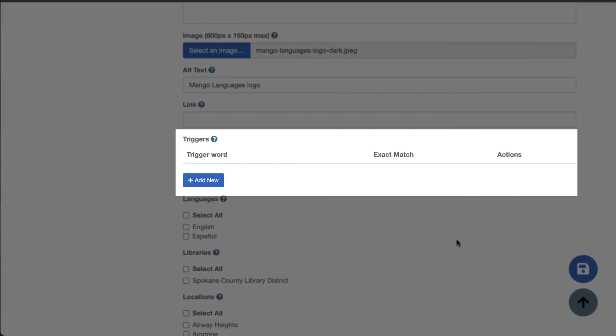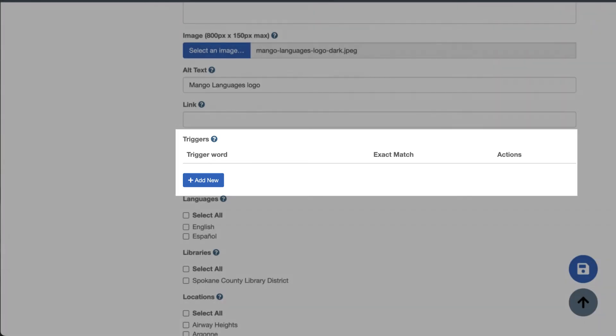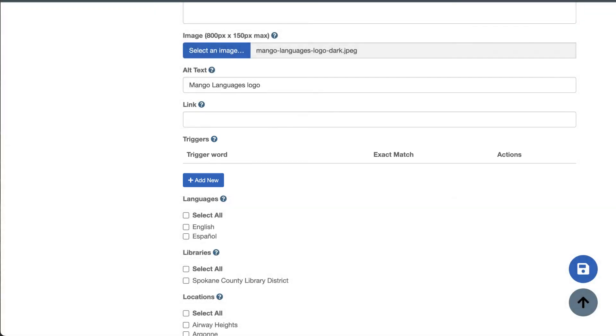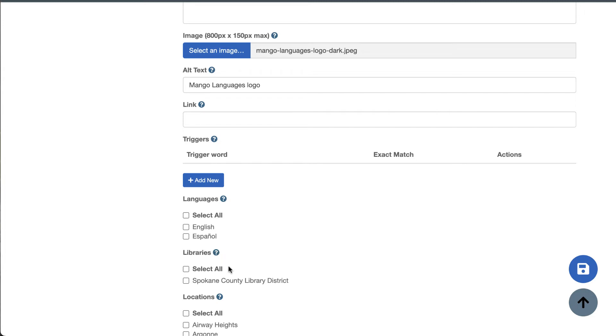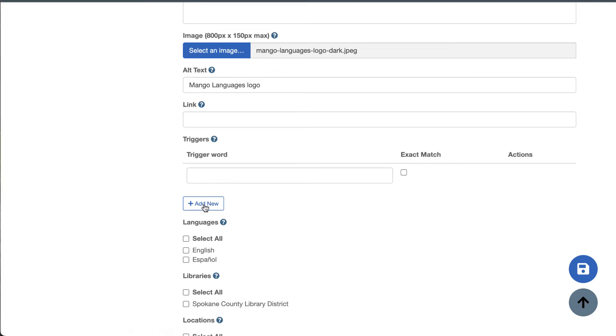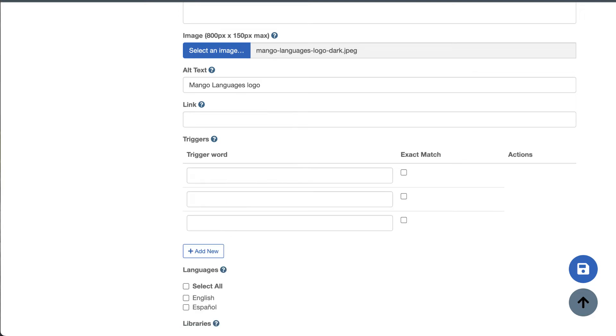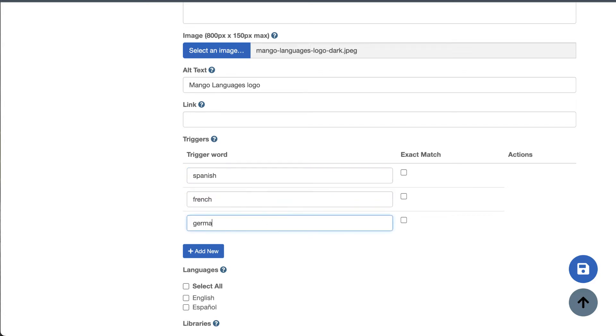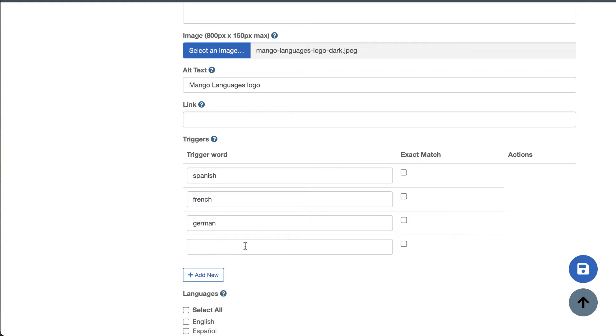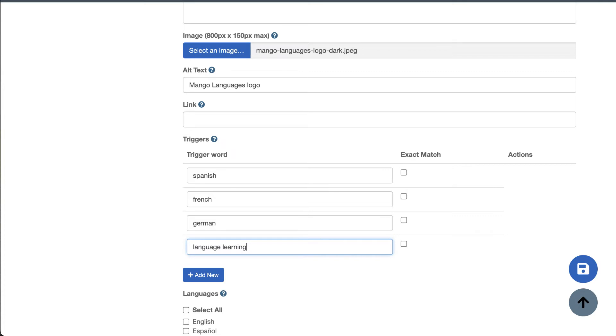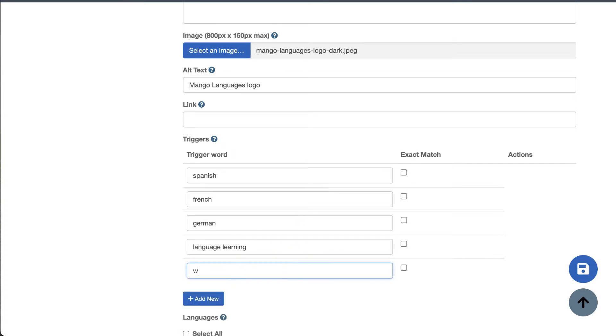Next, we have the triggers section, which is where the real placard magic happens. Triggers are what will prompt a placard to show up in the search results depending on what a user is searching for. Since I'm creating a placard promoting Mango languages, you might want to add triggers such as Spanish, French, German, and so on.